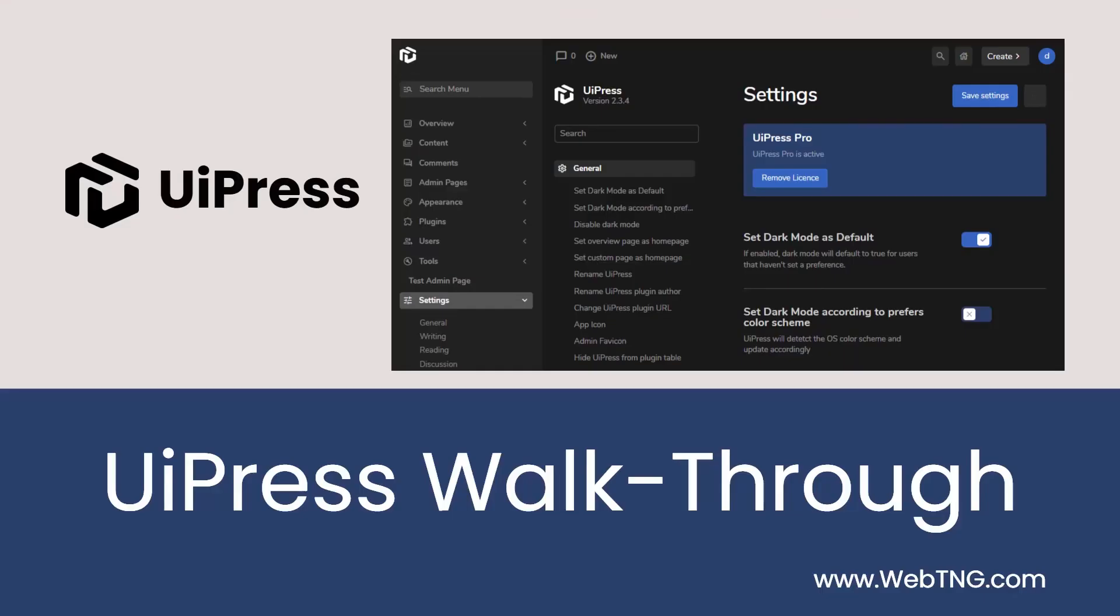So that's the walkthrough of UiPress. There's a text version of the video available on the WebTNG website, along with other walkthroughs, reviews, and resources. I hope you found the video useful. Thank you for watching.